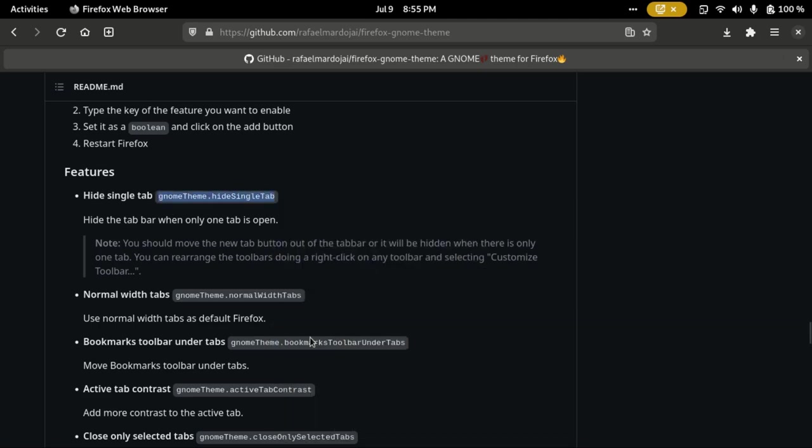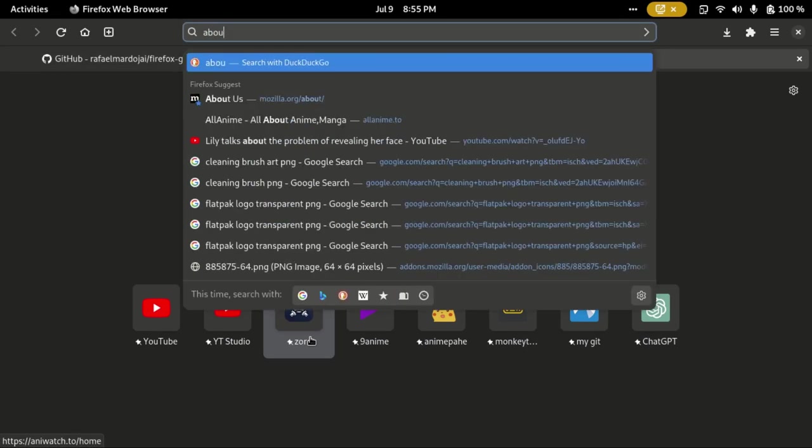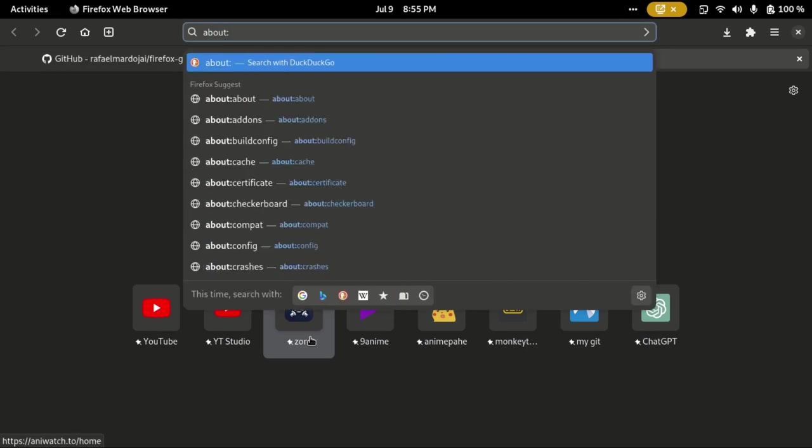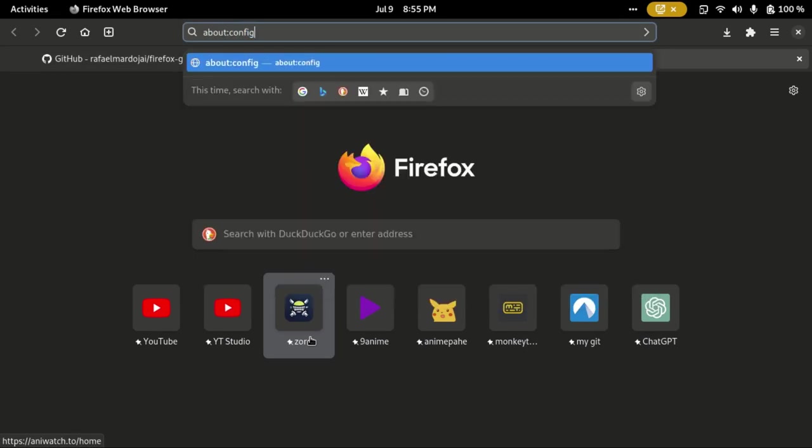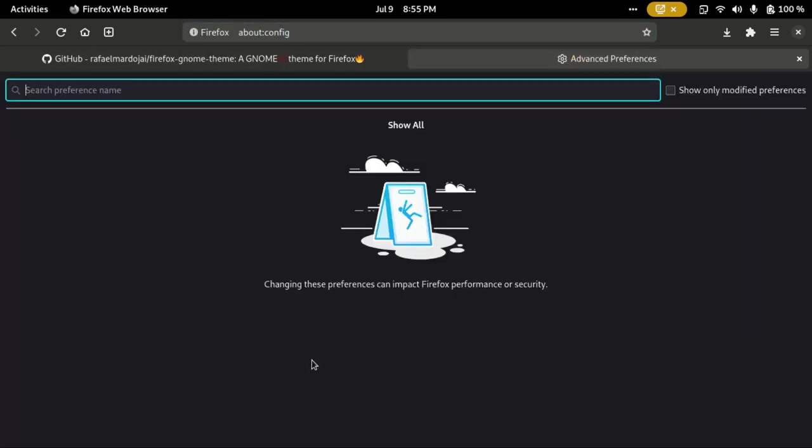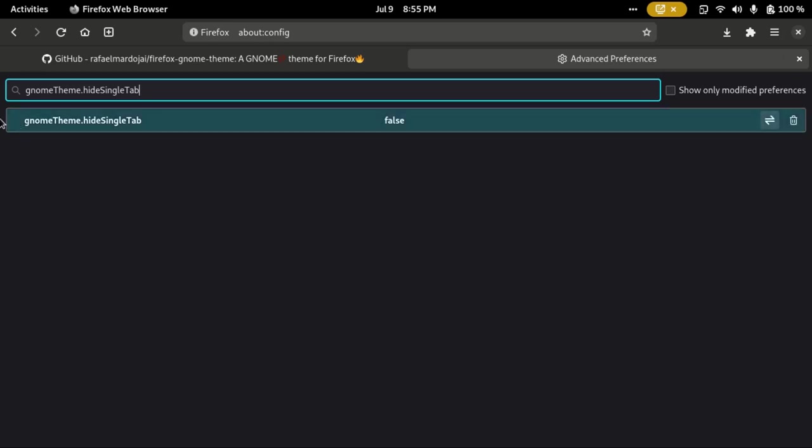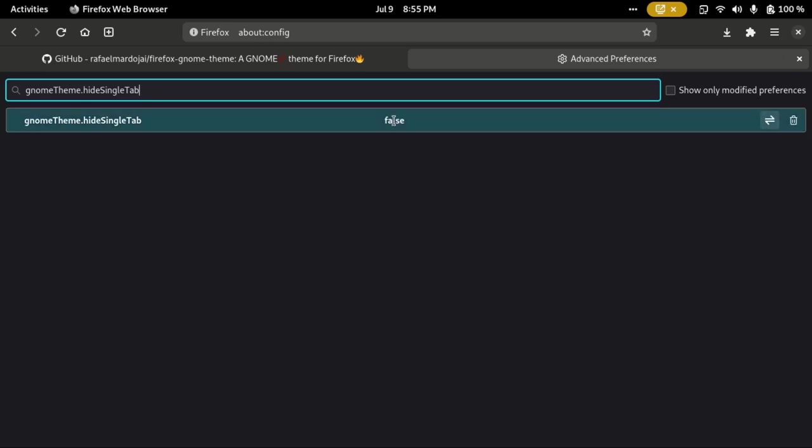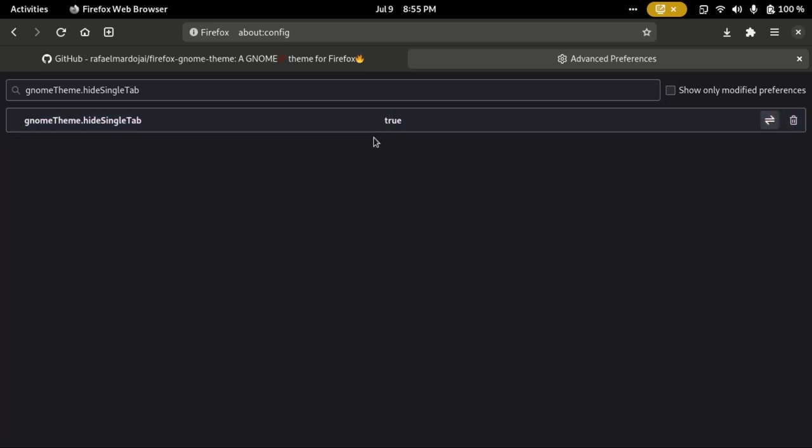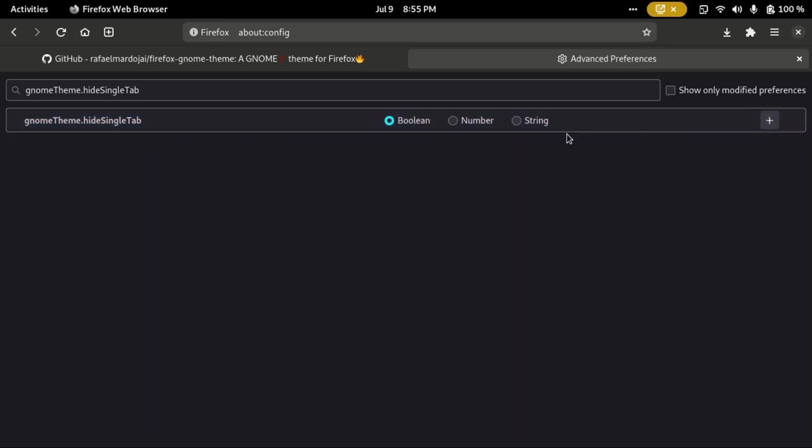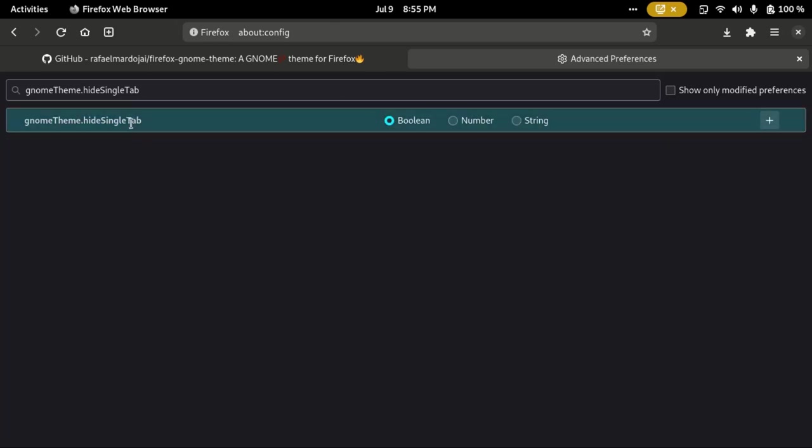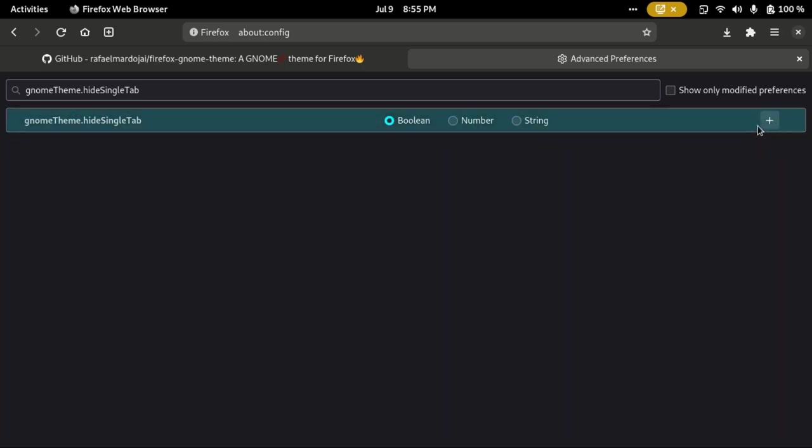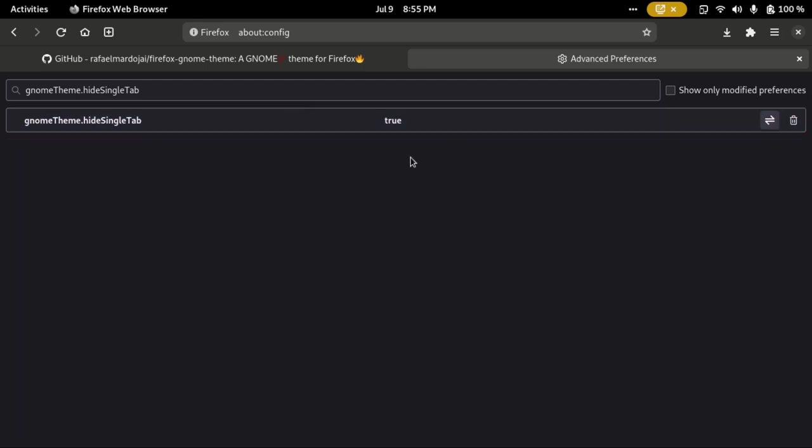Then open up a new tab and go to about:config. Paste that in here and as you can see, there will be this line. Double-click this to set it to true. You can also use this button to set it to true, doesn't matter. Once you have done it, if you don't have this thing enabled, it's going to be like this with Boolean, Number, String, and then a plus. Click on the plus so that it becomes like this and then set it to true. I think it is set to true by default, but once this is set to true, you can just close Firefox.